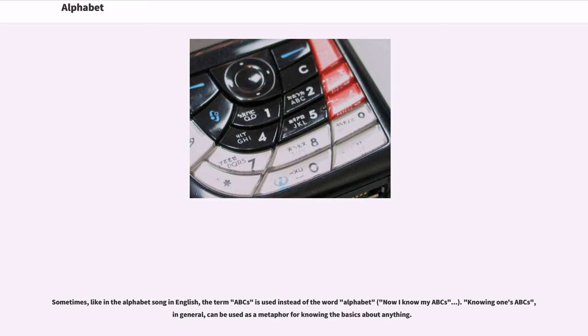Sometimes, like in the alphabet song in English, the term ABCs is used instead of the word alphabet — "now I know my ABCs." Knowing one's ABCs, in general, can be used as a metaphor for knowing the basics about anything.